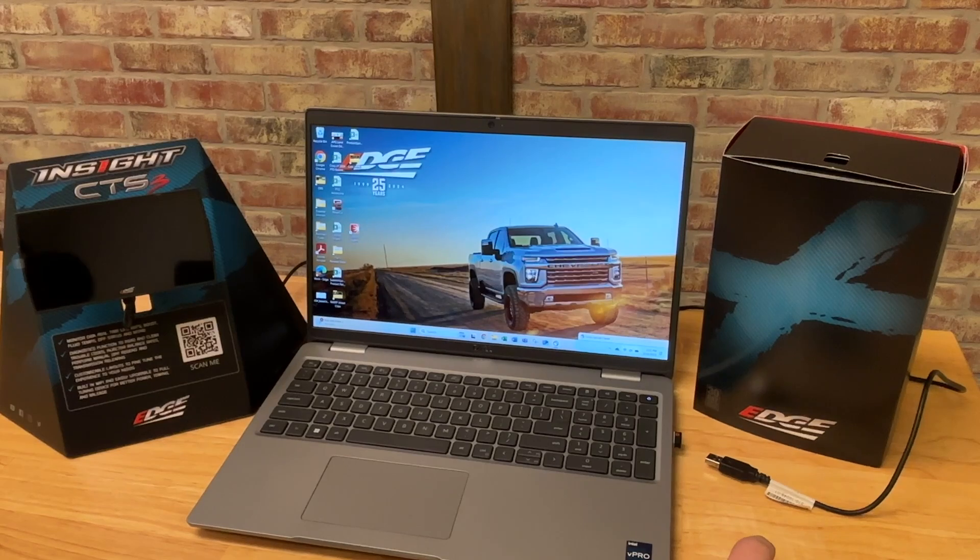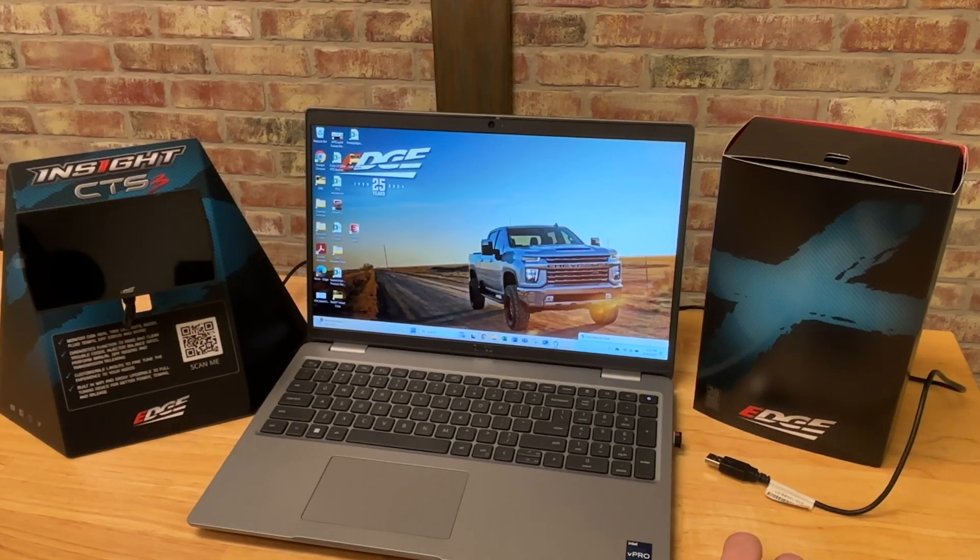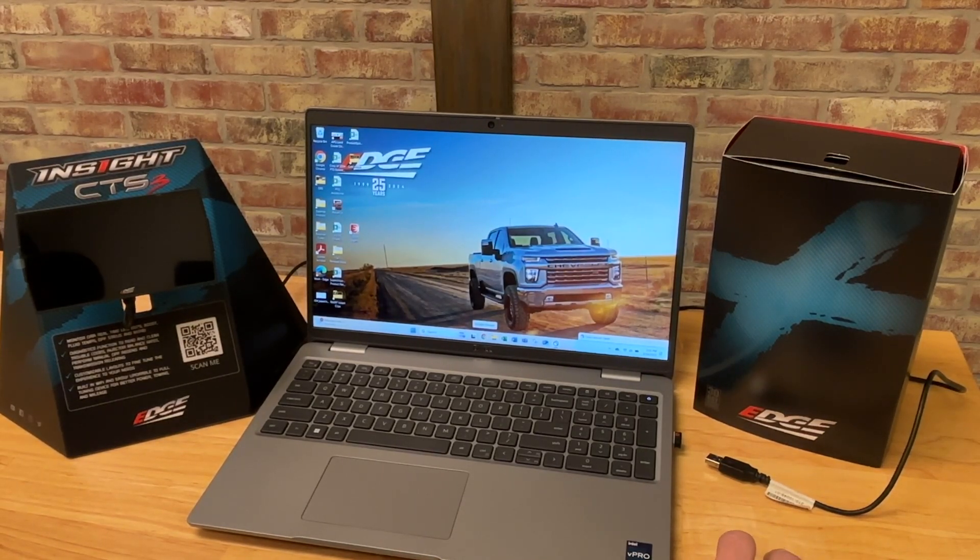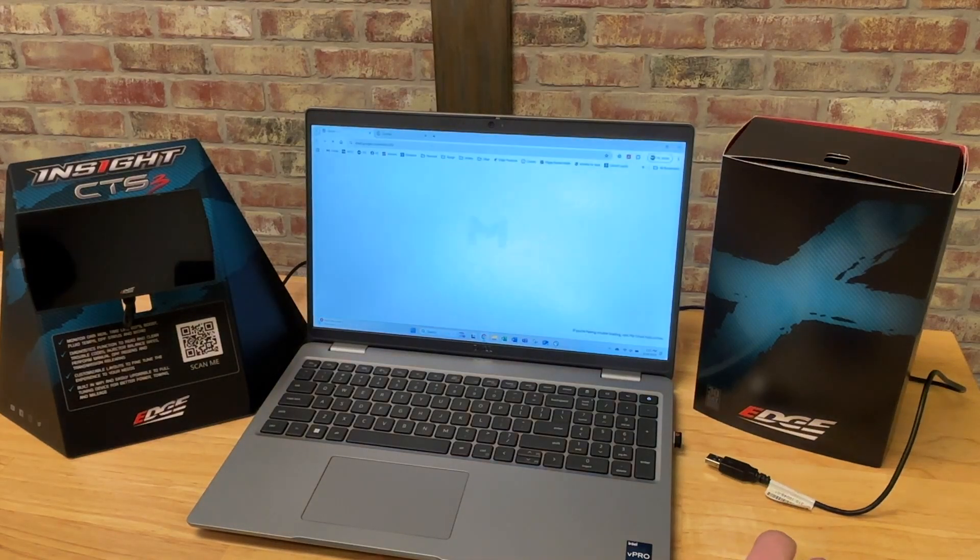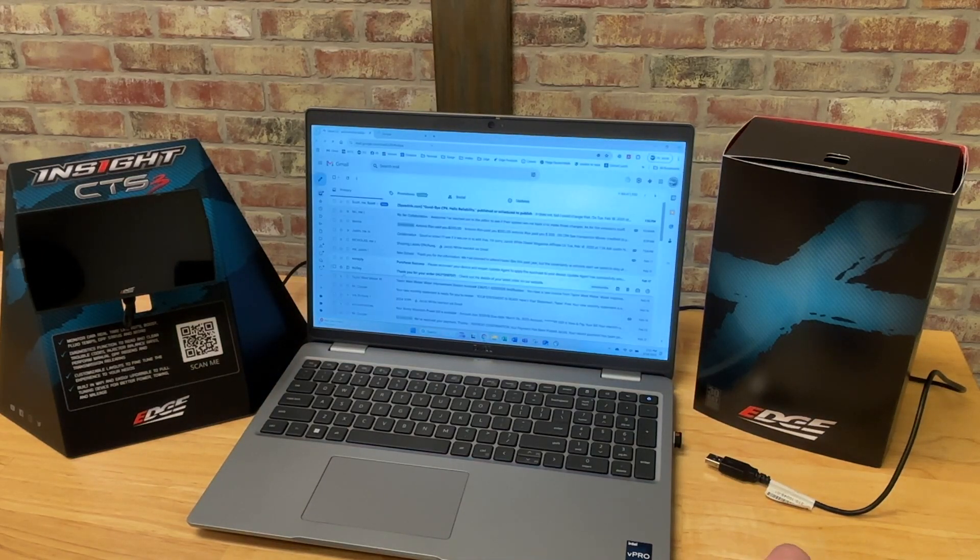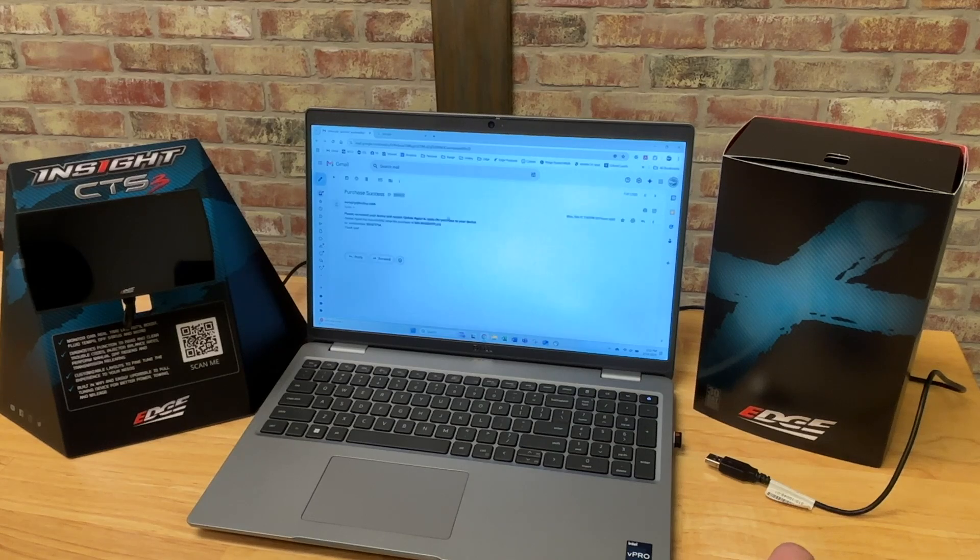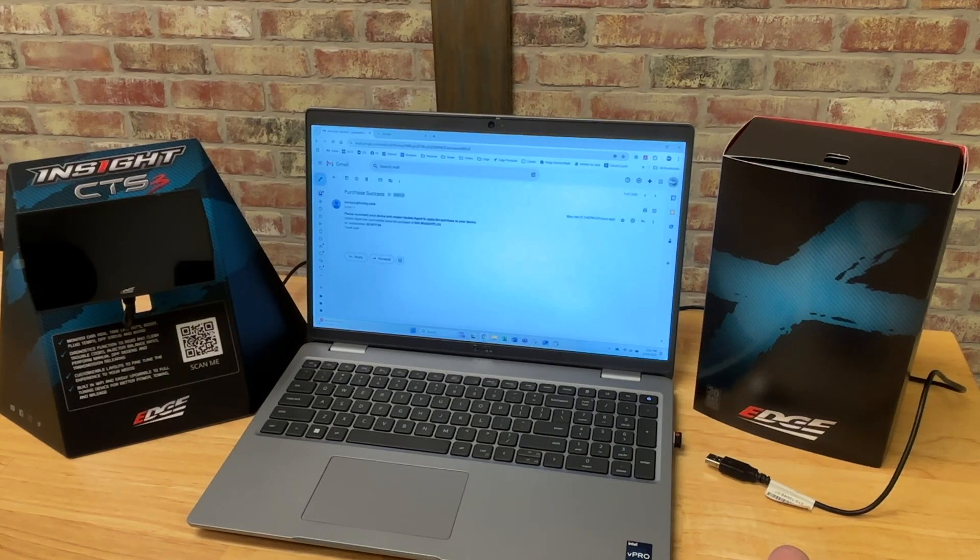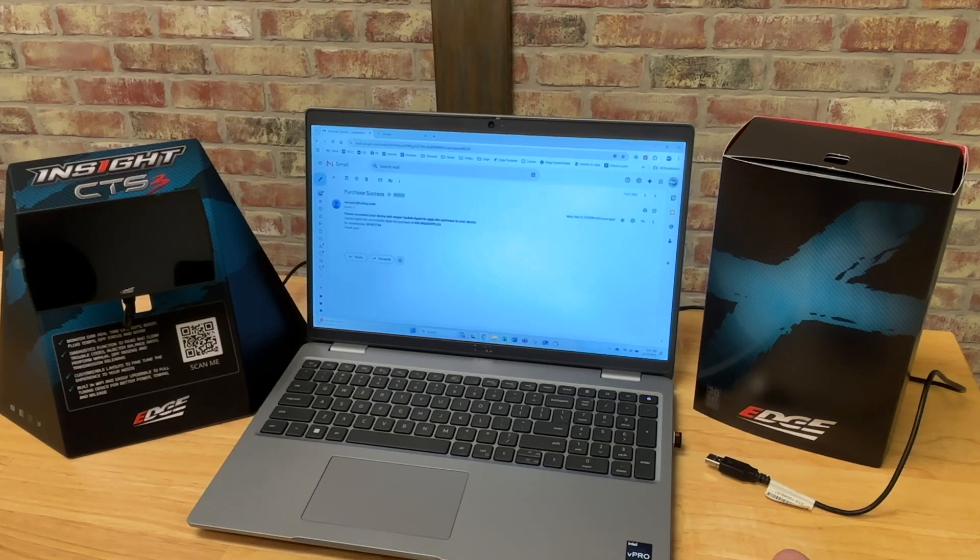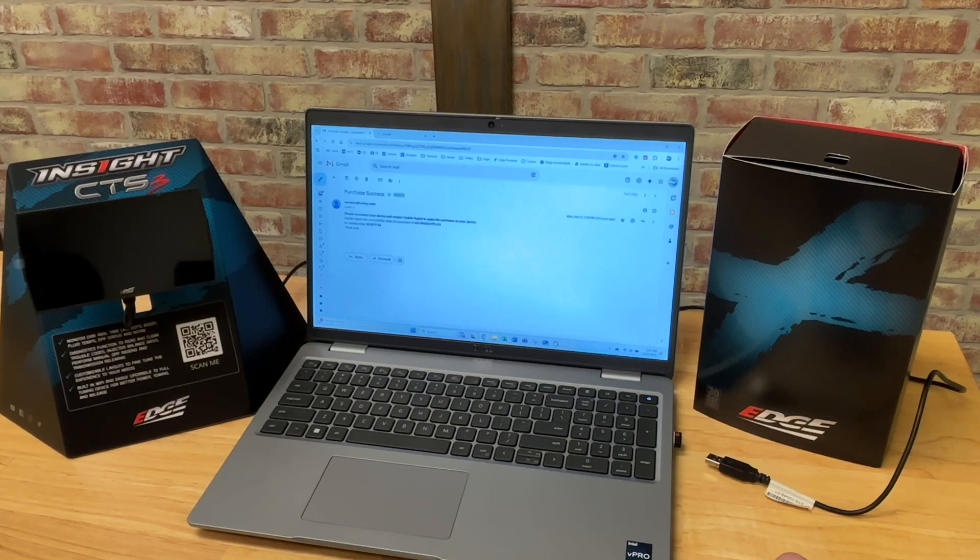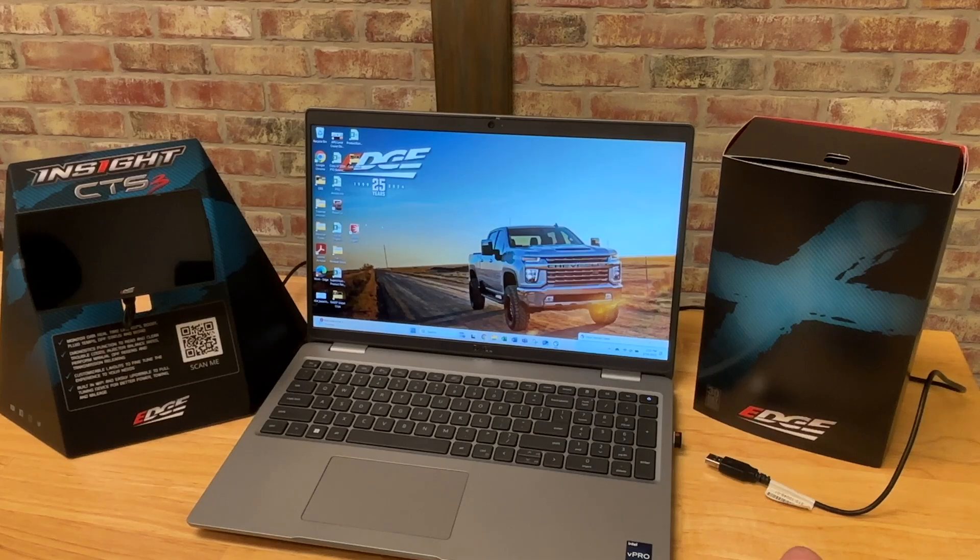Alright. So now we've got our email from Holly that confirmed the order. And then we also got the email from our update agent software. You got this purchase success. This email notification says to please reconnect your device and reopen the update agent to apply the purchase to your device. Update agent has successfully set up the purchase of your iug-insight plus SKU for serial number. And it has our device serial number attached to it. So at this point, we're going to go ahead and open our update agent software.